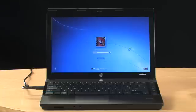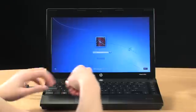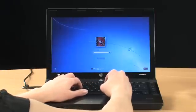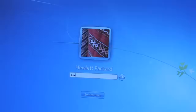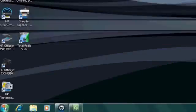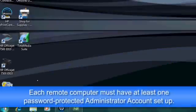Before you install HP LinkUp, you will need to be logged into a password-protected administrator account on the remote computer. This ensures your PC connections are secure.